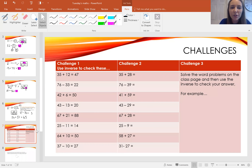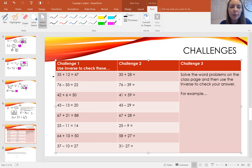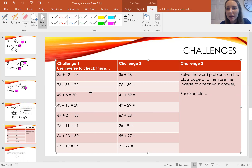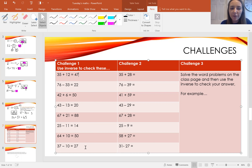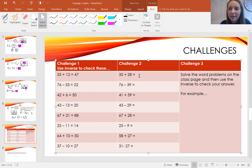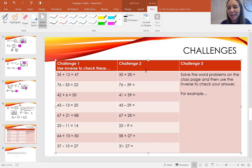Now it's time for a challenge. Challenge one: use the inverse to check these calculations using the bar model. If it's an addition sum, use subtraction to check, and put a tick or a cross next to each one. You could also try correcting the incorrect ones if you have extra time. Challenge two: work out the answers to the questions — for example 35 add 28 — then use the inverse to check whether you were correct. If you've made a mistake, go back and correct your first answer, but don't rub it out.